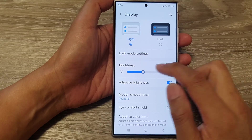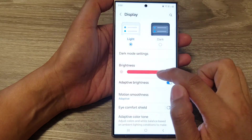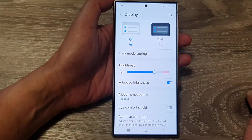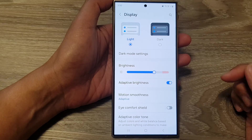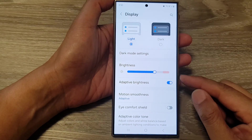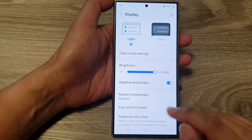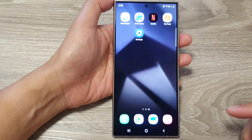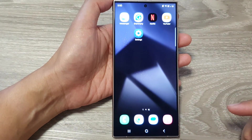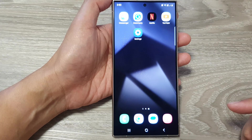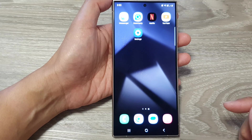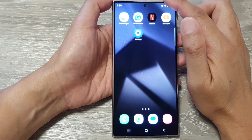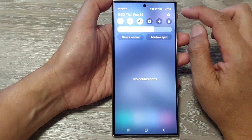How to increase or decrease the screen brightness on the Samsung Galaxy S24 series. First, tap on the home button to go back to the home screen, and on the home screen swipe down at the top.